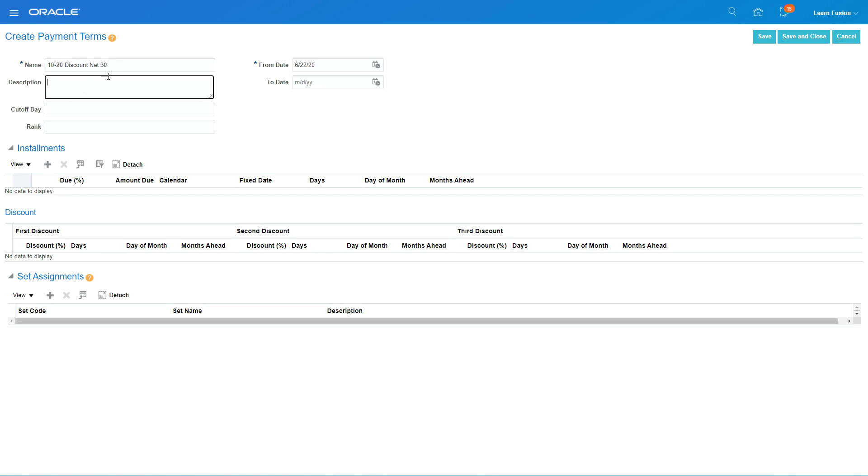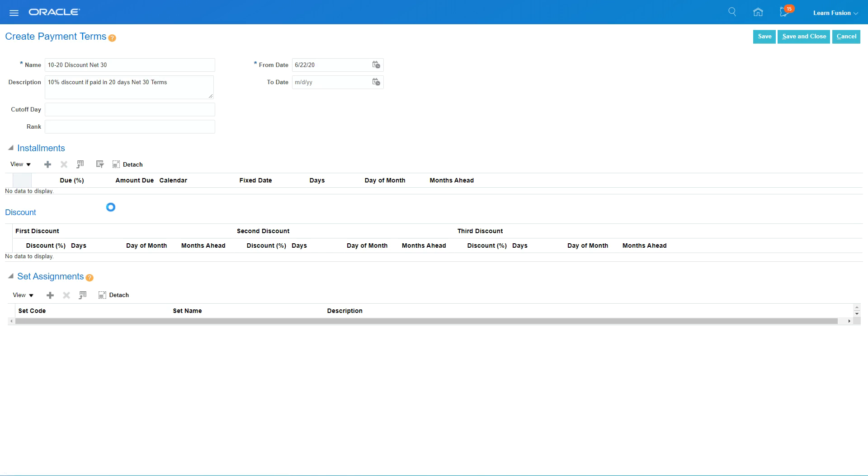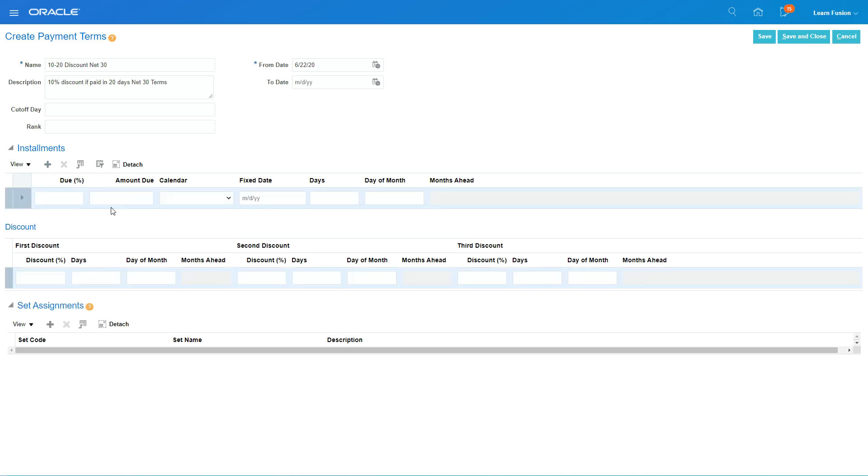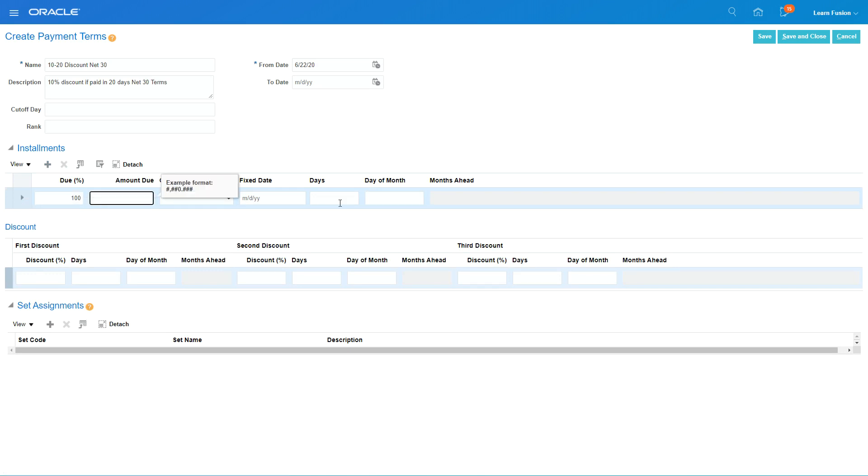First, the due amount is 100%. What I'm saying is 100% is due in 30 days, so as soon as we get an invoice, the full amount is payable in 30 days.